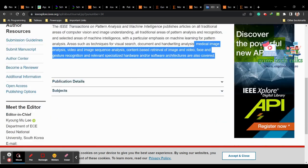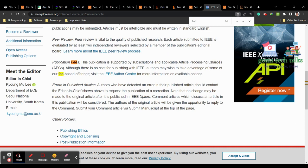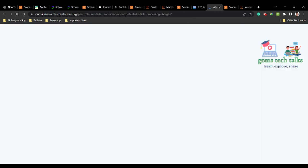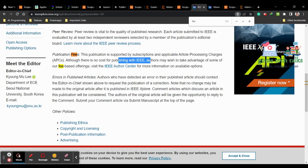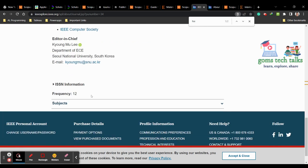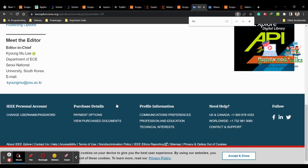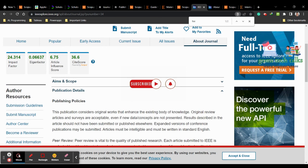Scrolling down for publication details, it is clearly mentioned that there is no cost for publishing with IEEE. The publication is supported by subscriptions and applicable article processing charges only apply for open access. If you want your paper as open access, you can check those options. Some colleges may have a tie-up or membership with IEEE or Springer, which you can take advantage of. The frequency is 12 issues per year, so the status of your article — accepted or rejected — will come very fast.